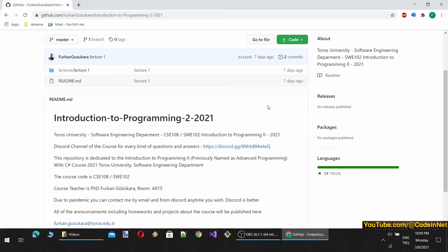Hello dear students. Welcome to lecture 2 of the Advanced Programming with C-Sharp course. Today we will start learning about databases with Microsoft SQL Server. To show you how to install it, I have uninstalled it from my computer, so I will reinstall it from scratch so that you can learn how to download and install it.